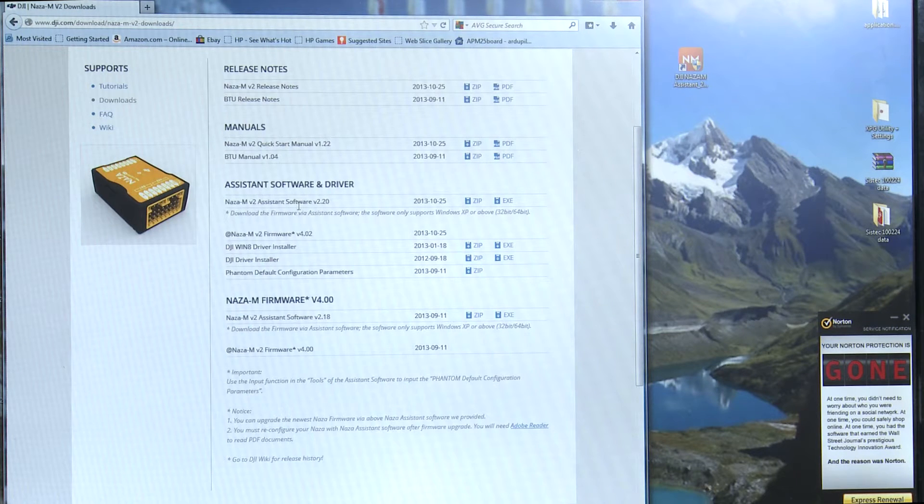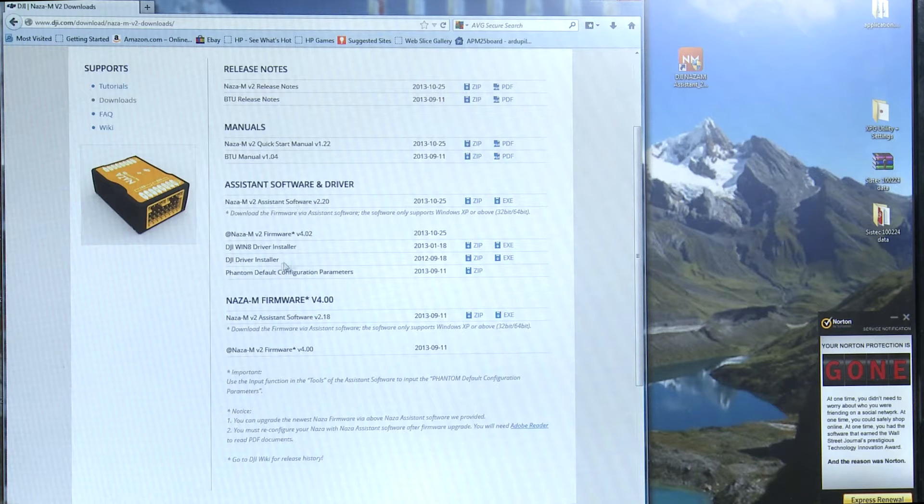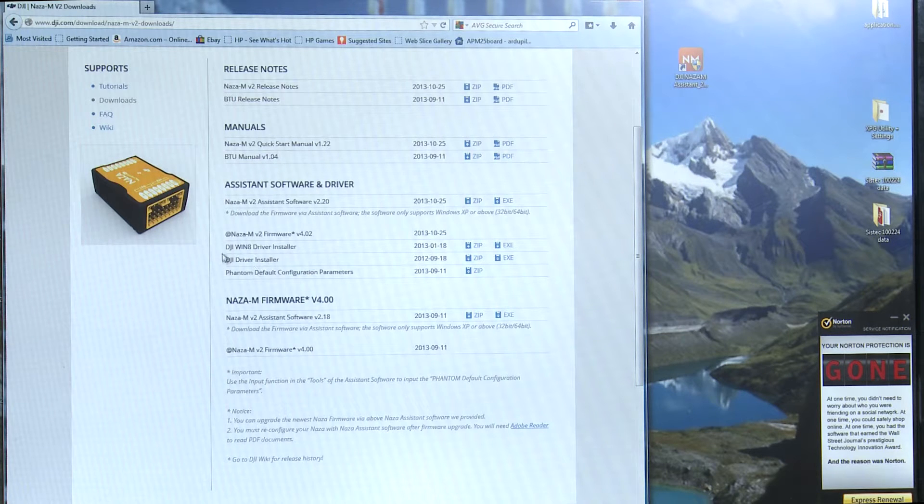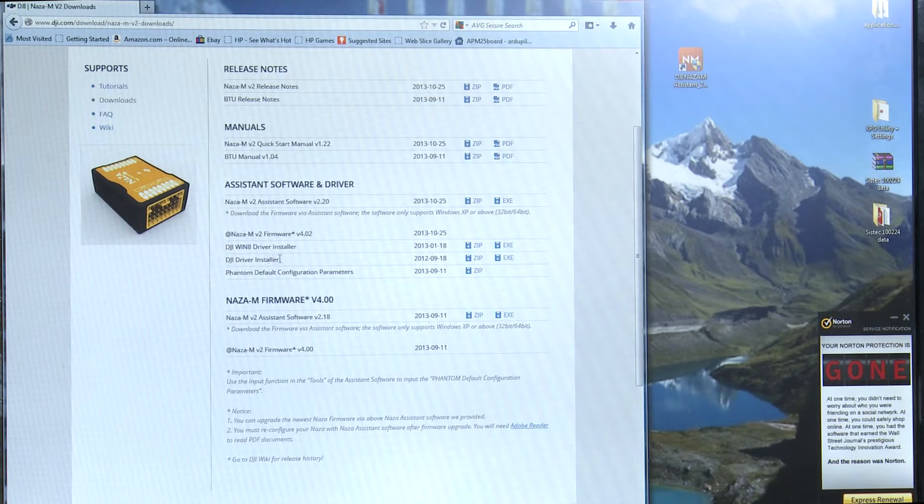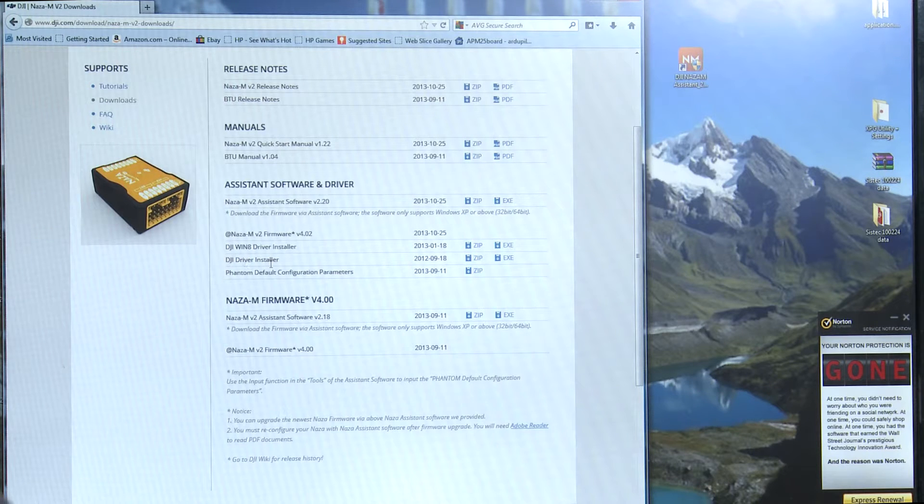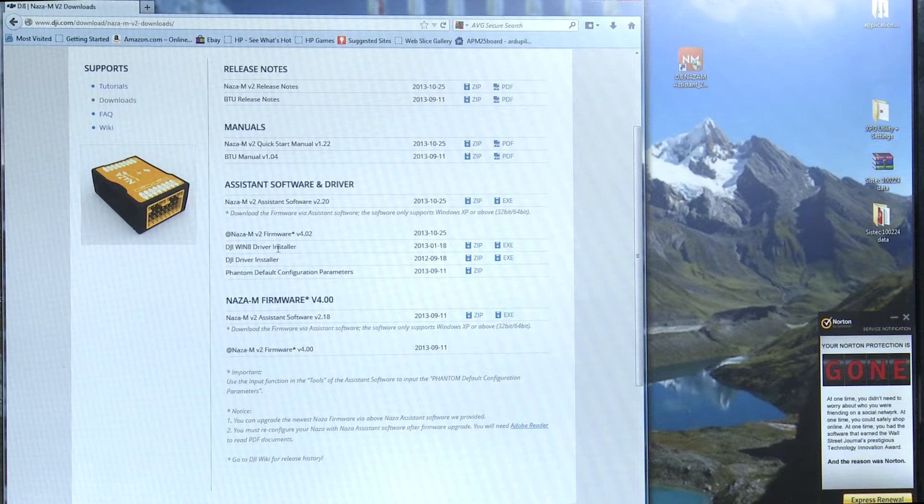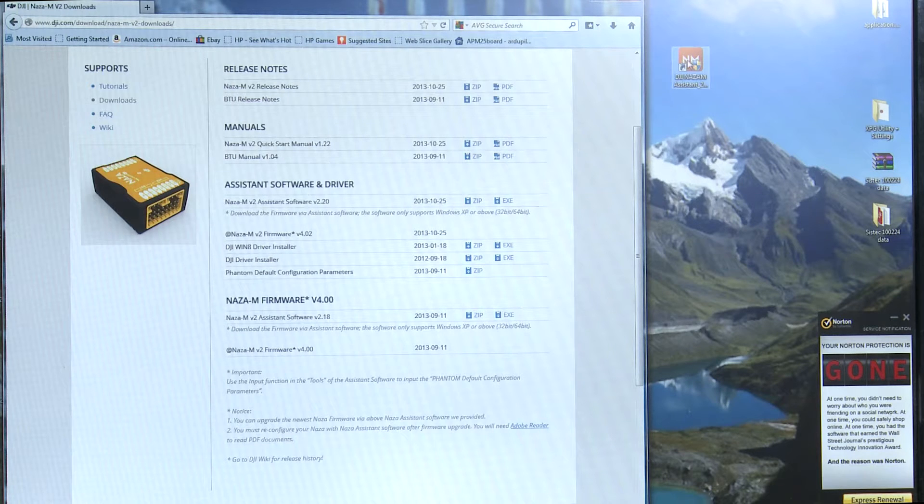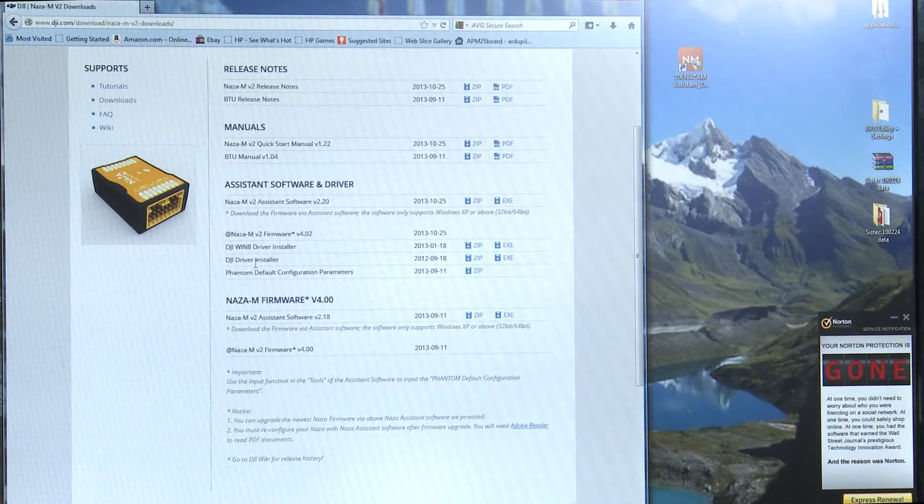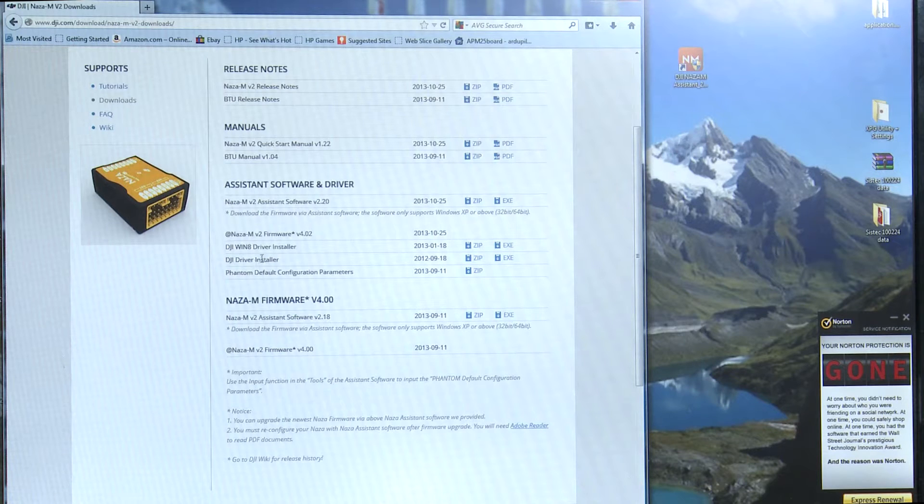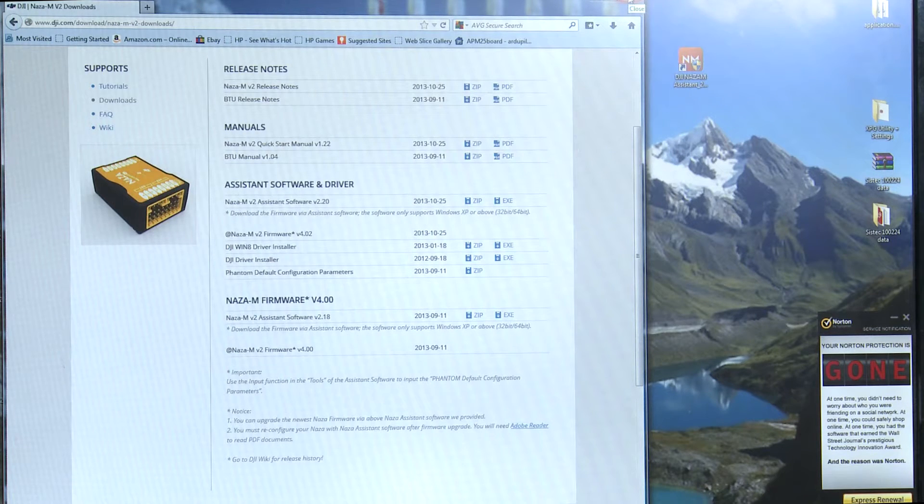They have a new assist program right here. We can download that and then you may need this Windows 8 driver or DJI driver installer which is down here for different operating systems require different things. So after you install your software if it's not recognizing that you have something plugged in try to install these drivers first before you do anything else.